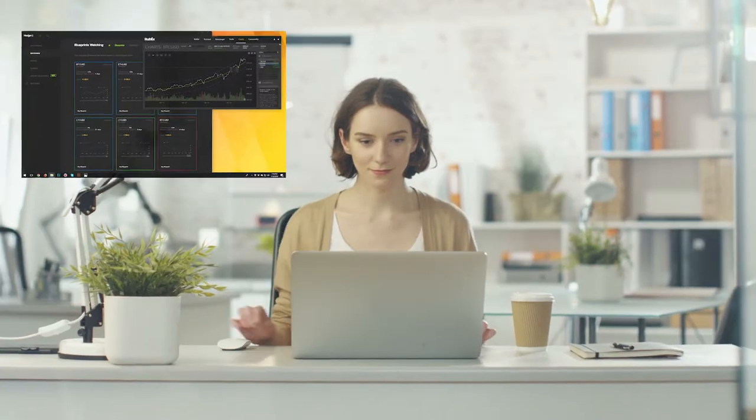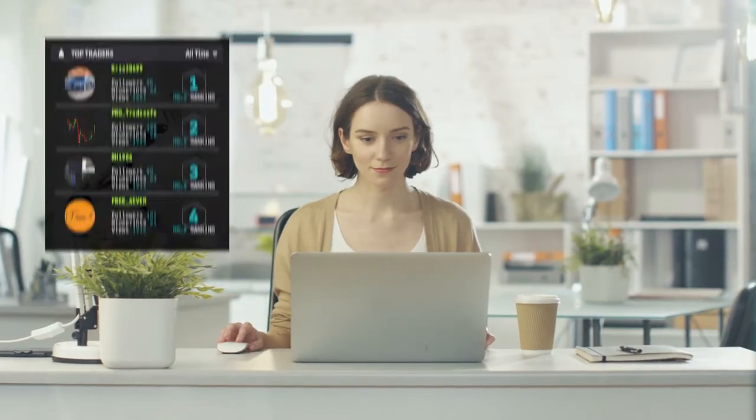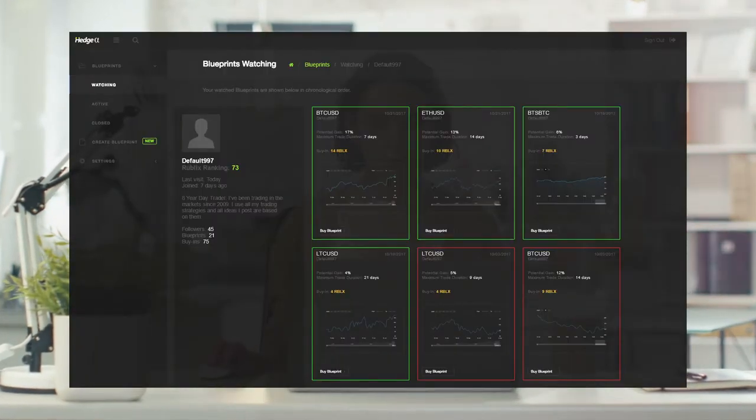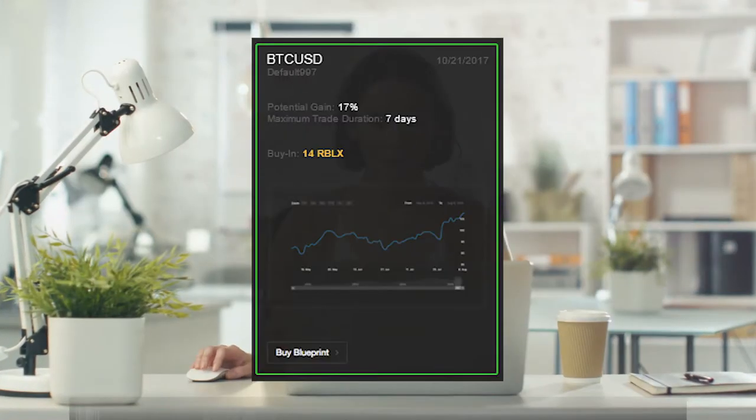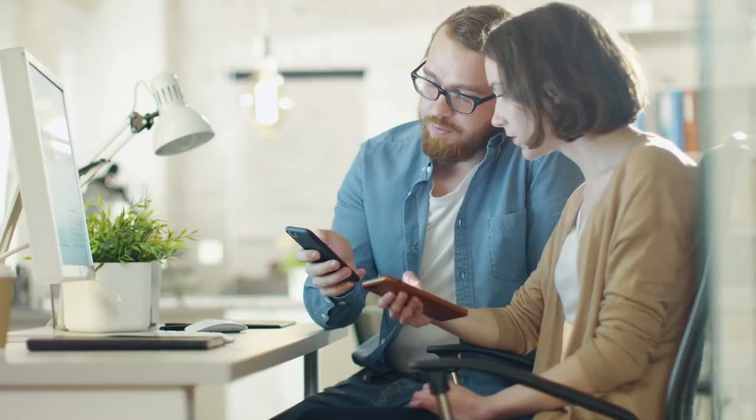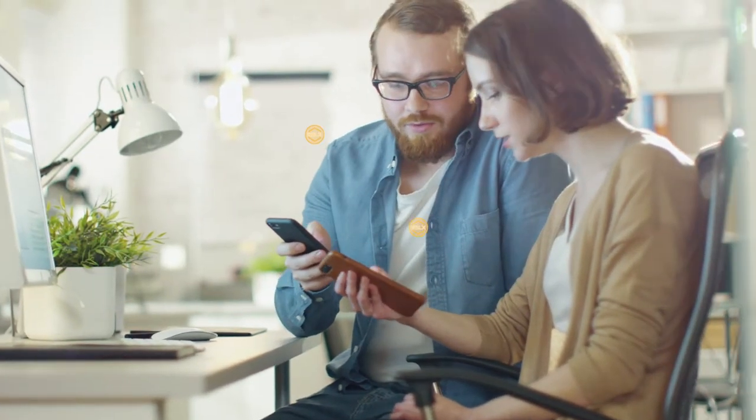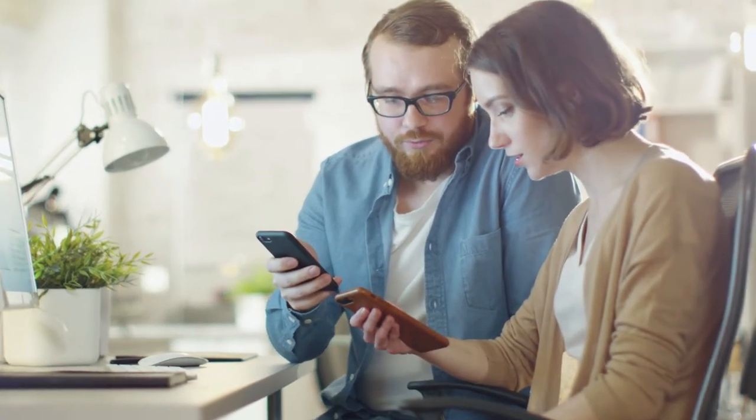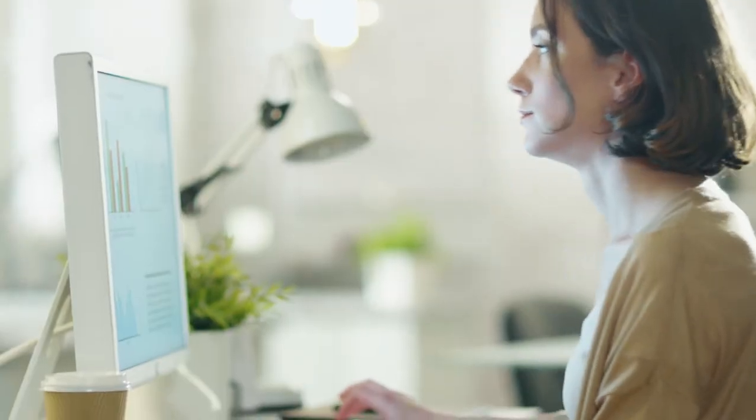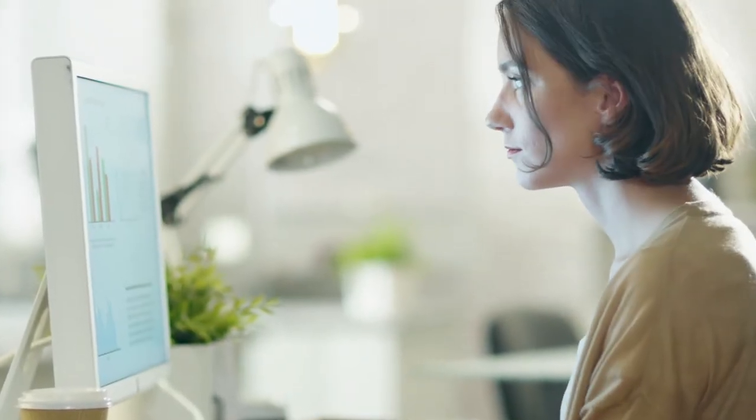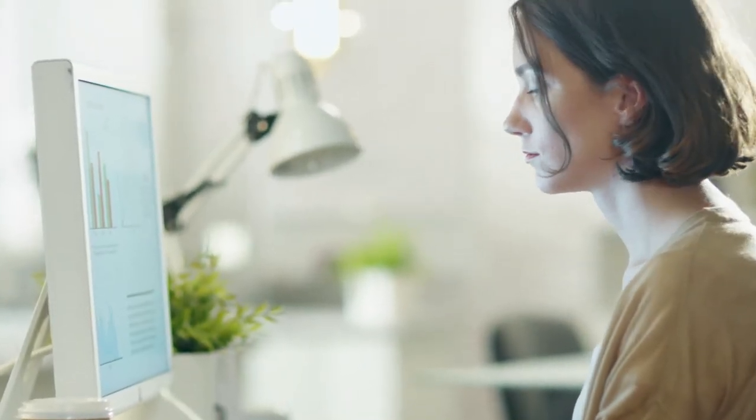Users on the platform who notice traders with a high ranking and a successful track record can purchase their blueprints using Rublix tokens to gain access to the trading prediction. If the blueprint is correct, the trader will receive the Rublix tokens. If they are incorrect, the tokens will be returned to the blueprint purchasers. This system incentivizes traders to make accurate predictions and weeds out poor performance.